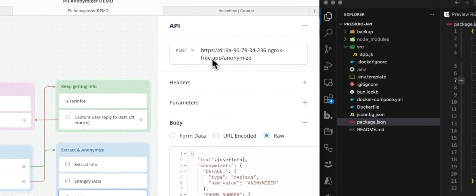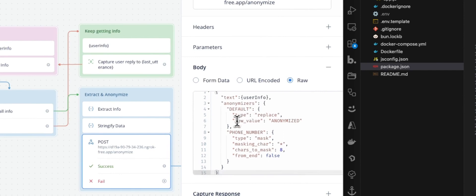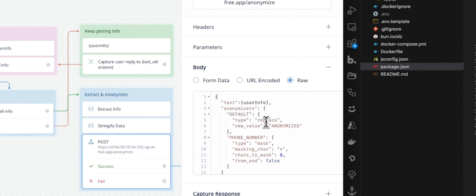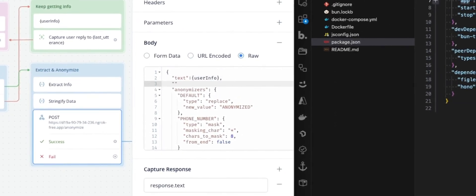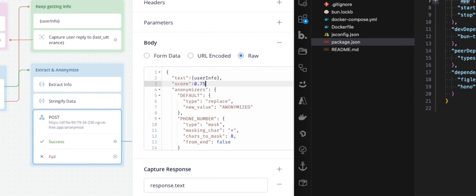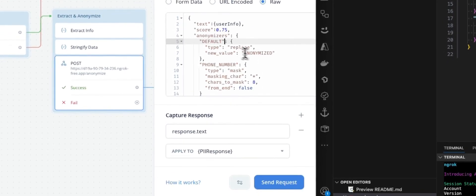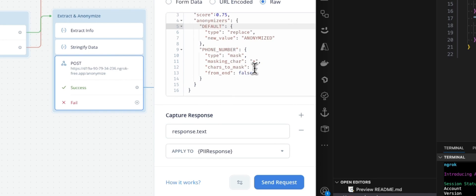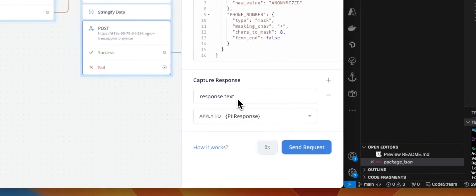We are doing a JSON stringify. This is because you want to be sure to stringify your data before sending that to the endpoint. And the endpoint, this is my ngrok URL and the anonymize endpoint here. Regarding the body, text will be user info. And the anonymizer, in that case, I'm not setting any score. Actually, for the demo, let's set a score and put this to .75. Anonymizer is the default. We are going to replace everything with anonymized. And in case of phone number, we are using a mask. Masking character will be the asterisk with eight character mask, and this is from the beginning. The response will be response text, and we are going to map this.